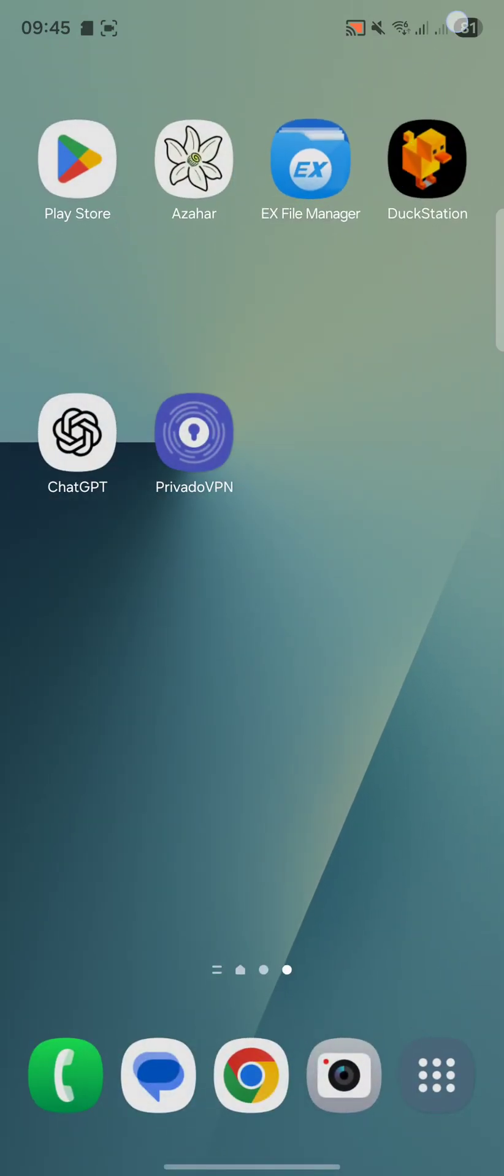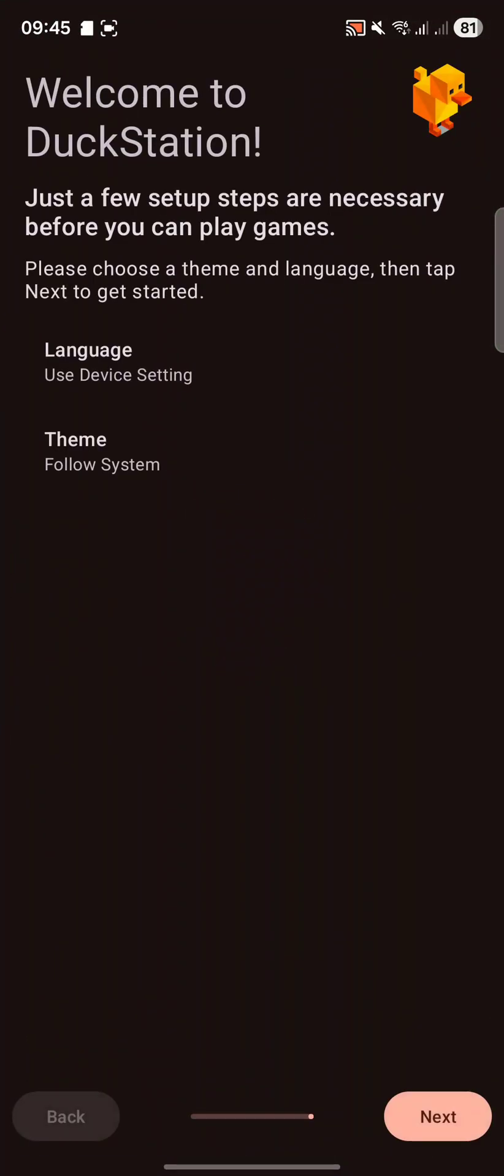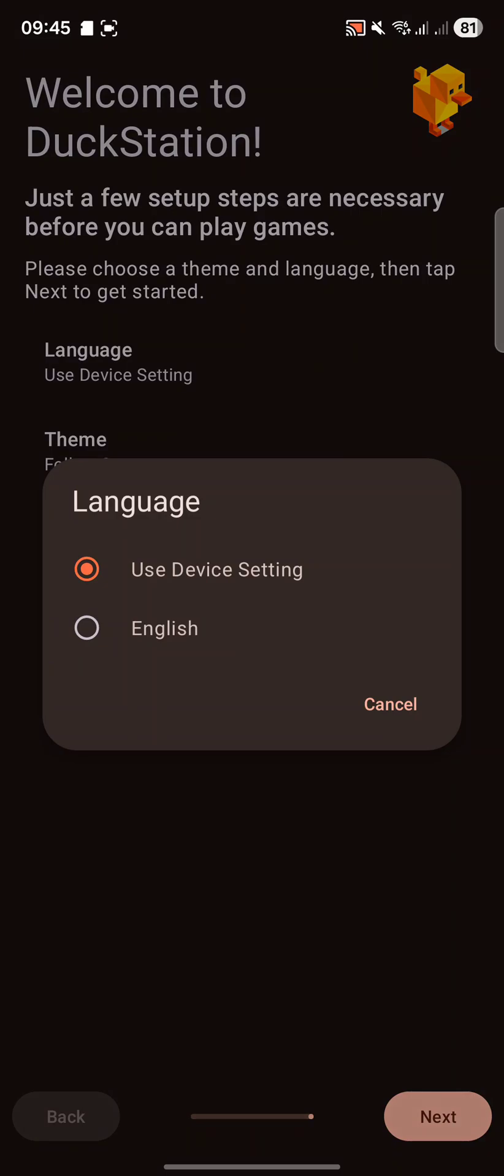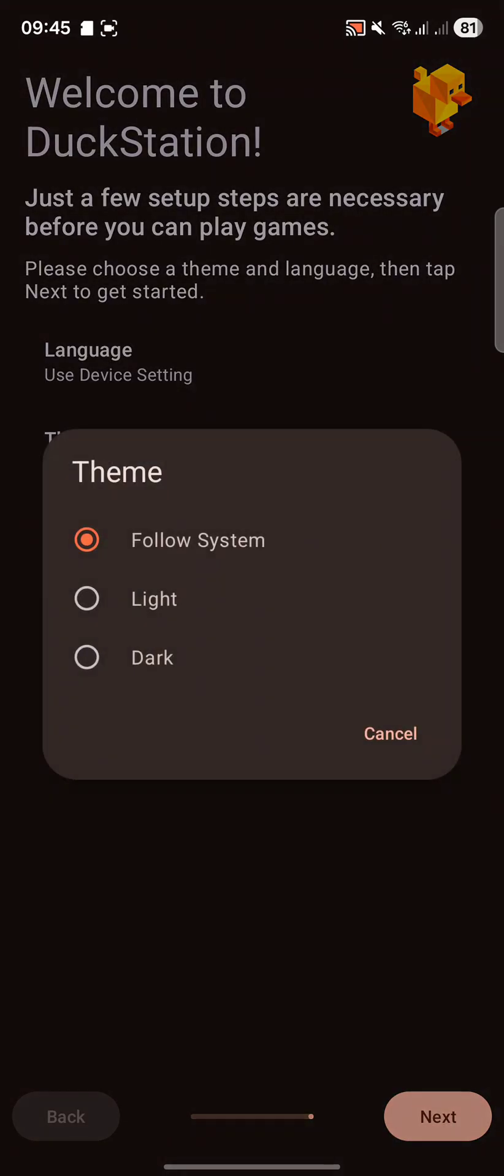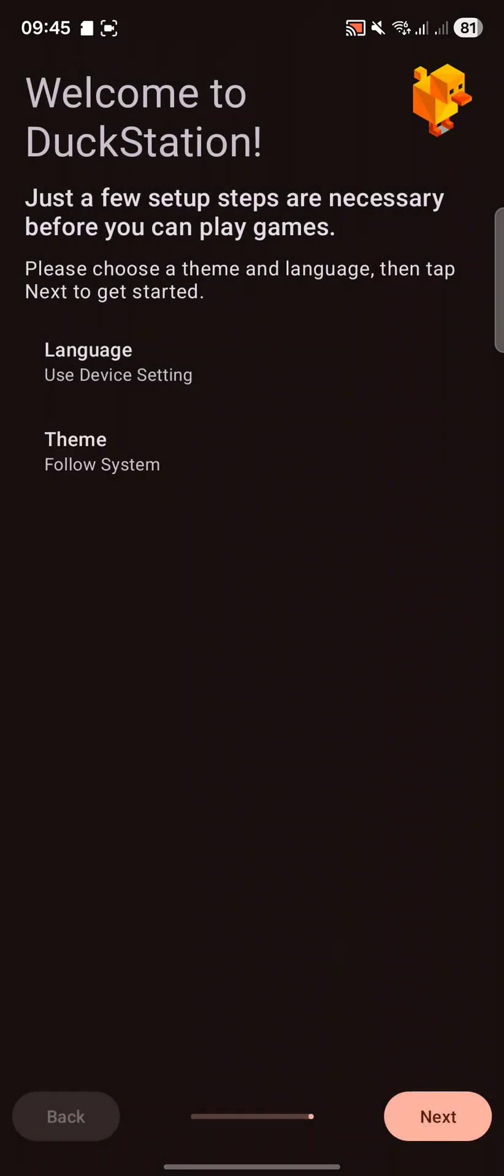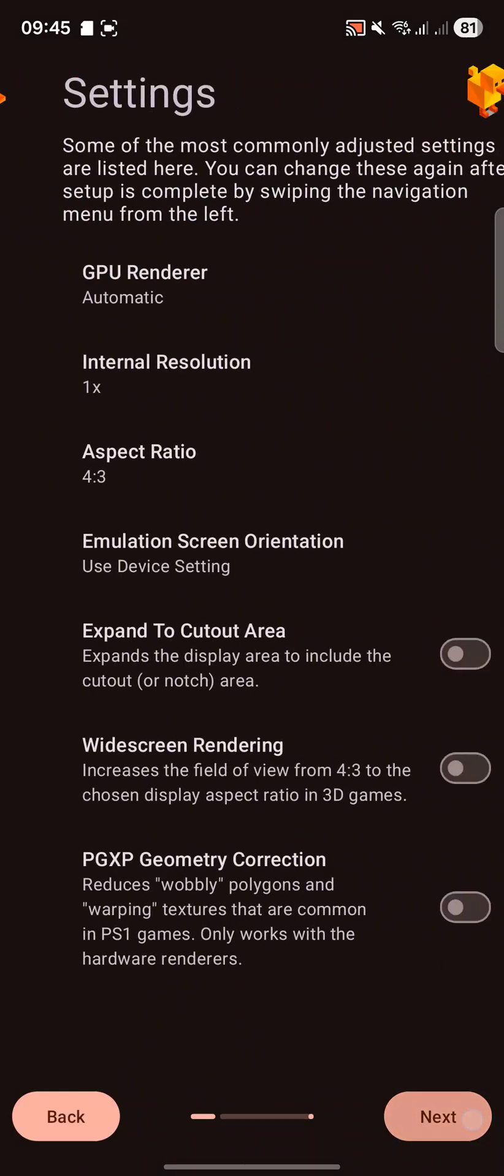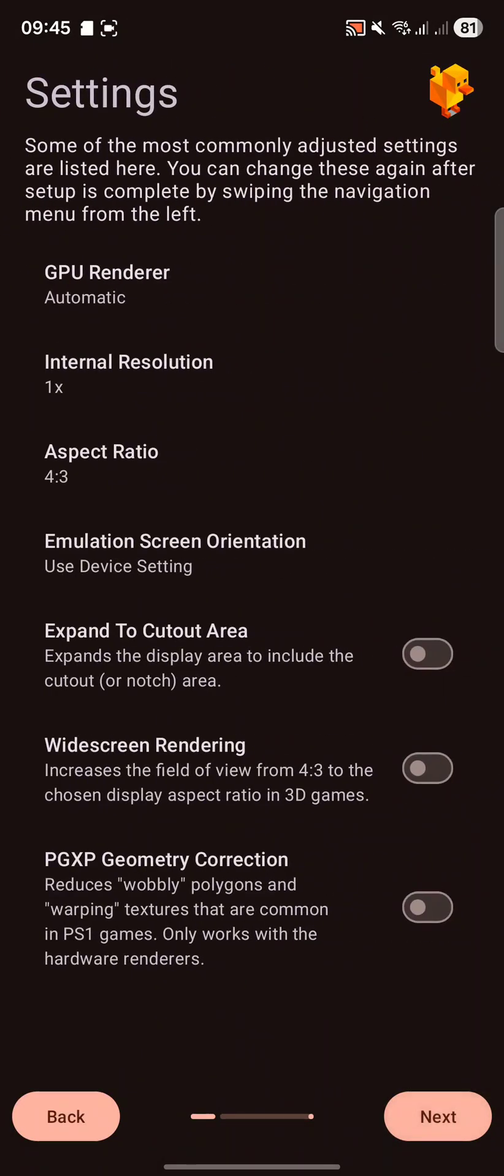Now let's launch up DuckStation. You'll ask you for your language settings. I'm going to just choose device setting. You can change the theme. I'm going to just say follow our system. Click Next.